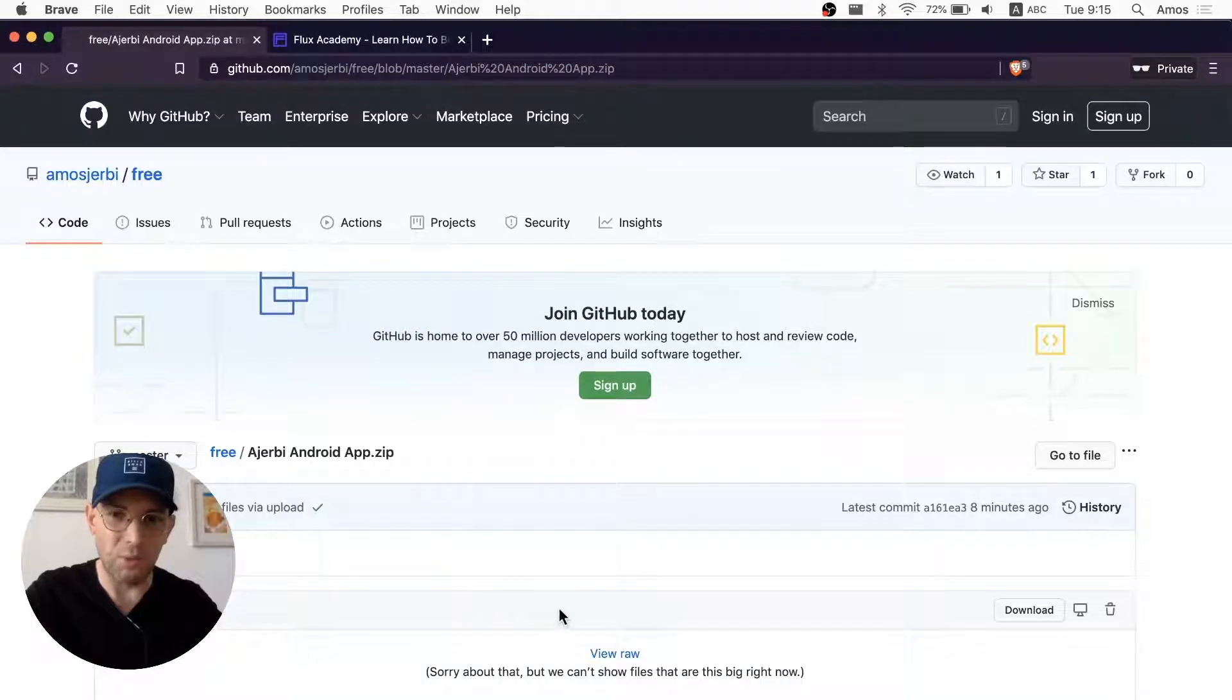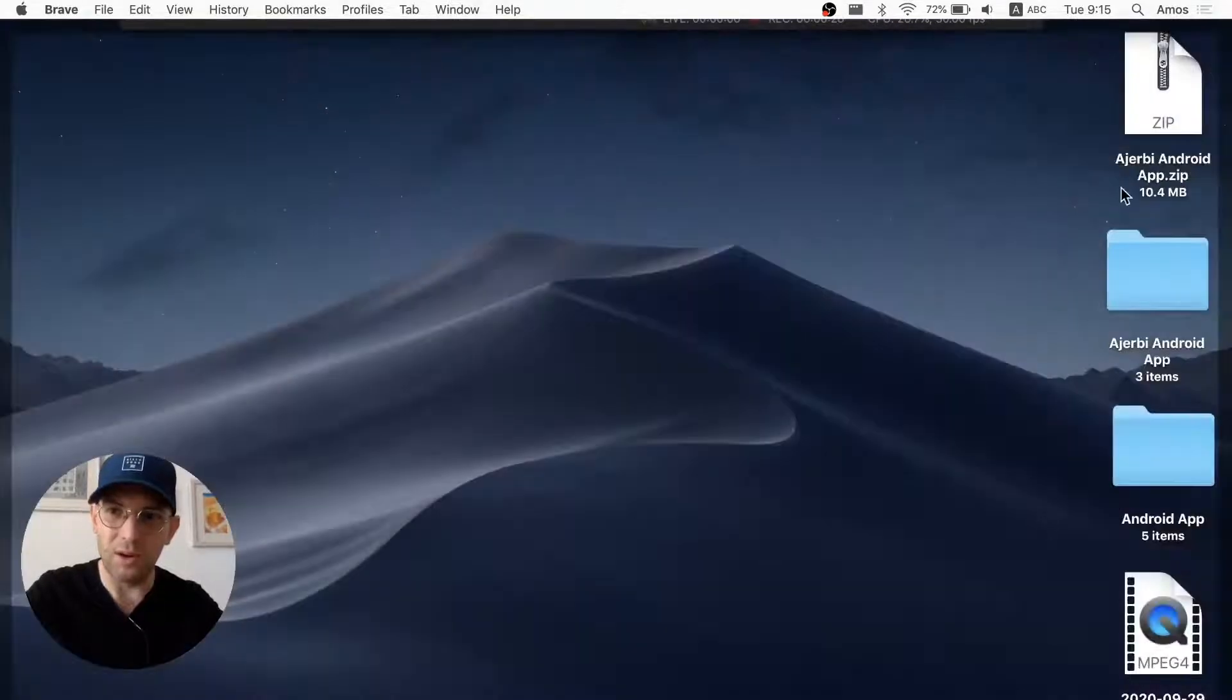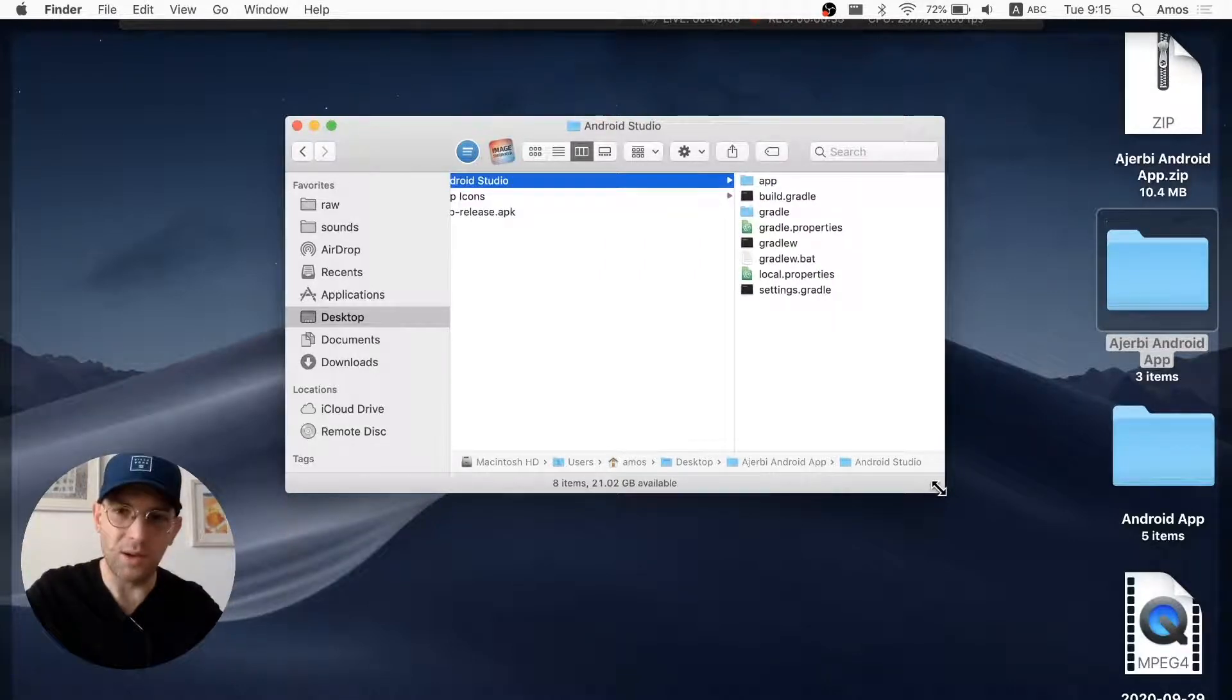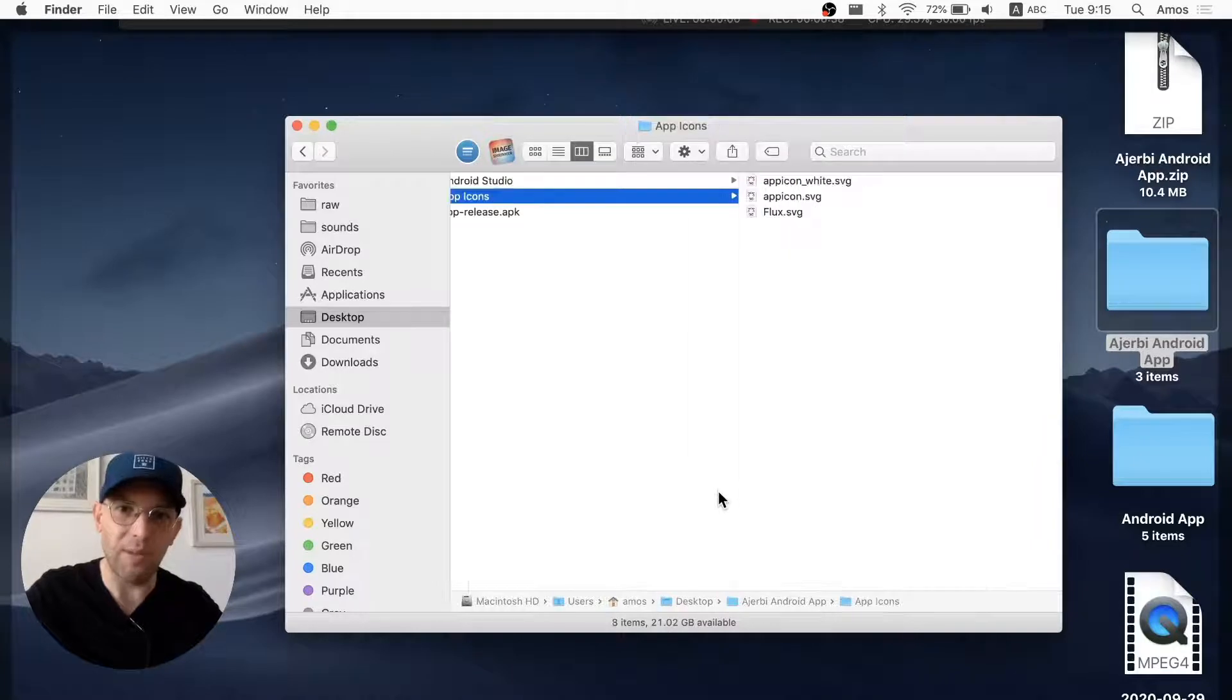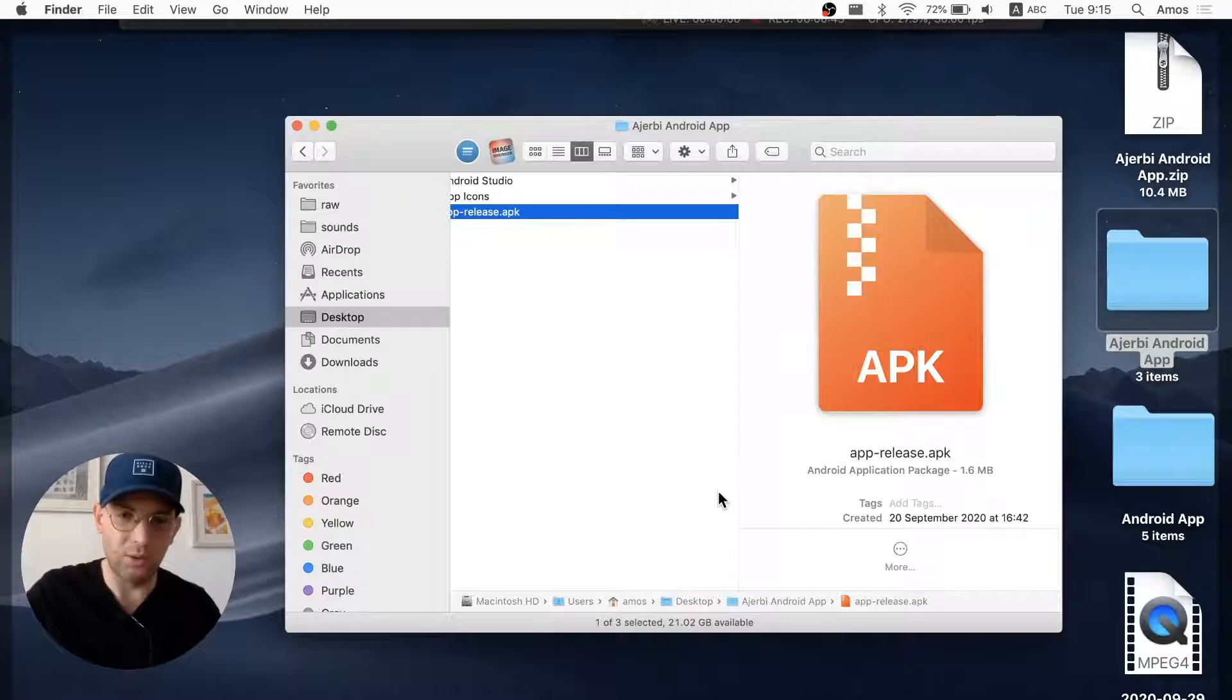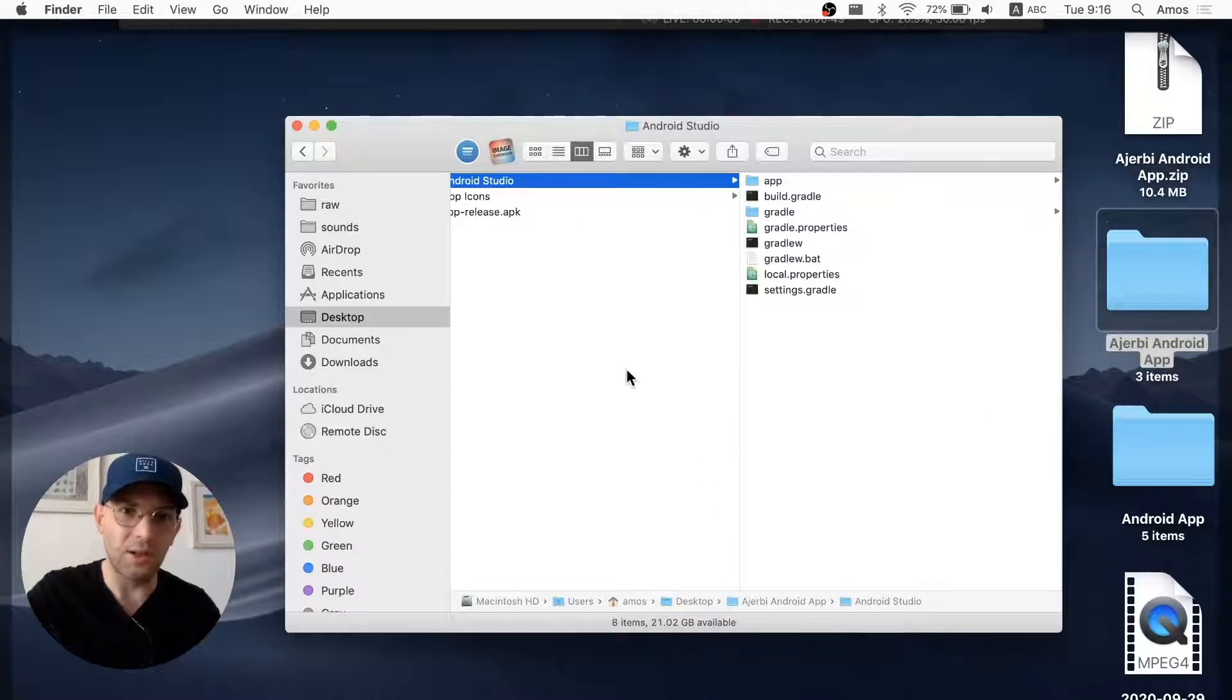This is a GitHub repository. And then you want to click the download button. Since I've already done that, I'm going to open it up. And then what you're going to see is Android Studio, the project file, app icons, and the APK itself, which you can then download to your Android and install it. I'll be showing you how you can do that, but for now, let's stick around with Android Studio.